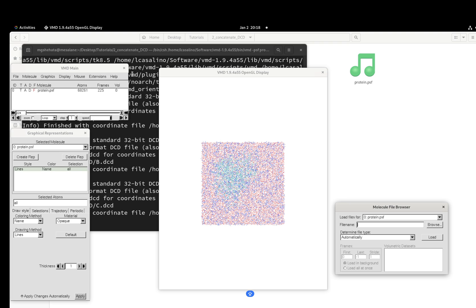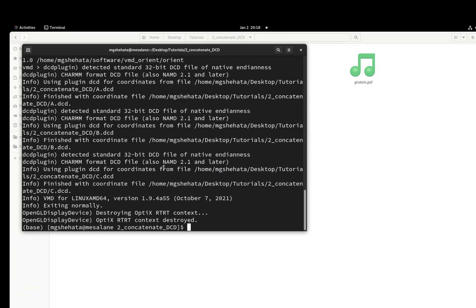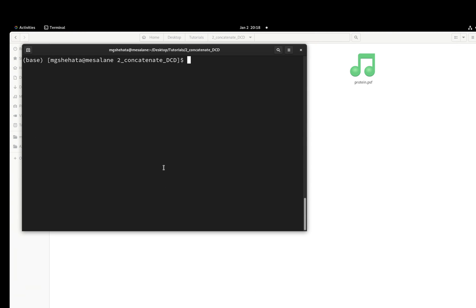You can do this with a very simple script, just three, four lines. Let's clear this and let's vi the script, just call this conc.tcl.